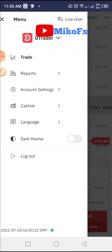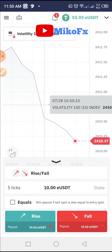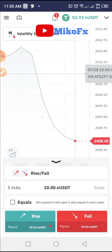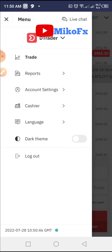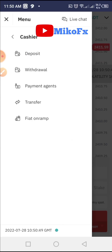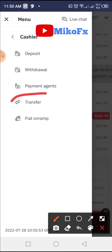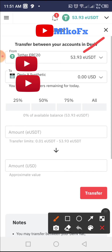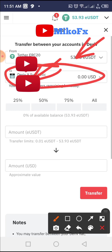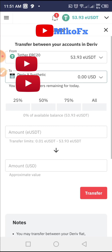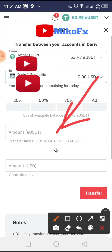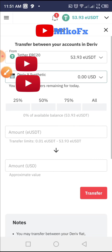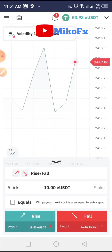If you want to trade on the MT5 platform instead of the DTrader platform, you already know how to do it. If not, click on the menu icon, then click on 'Cashier', then 'Transfer'. Select the account you're transferring from — which is USDT — and select the destination account, such as Deriv MT5 Synthetic. Specify the amount, and the value will appear. Then click the 'Transfer' button.